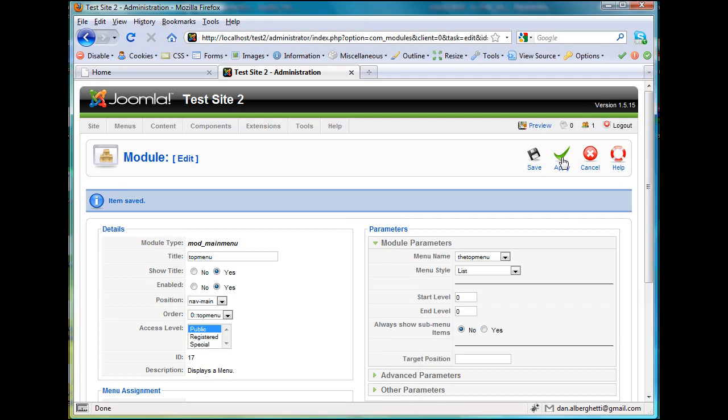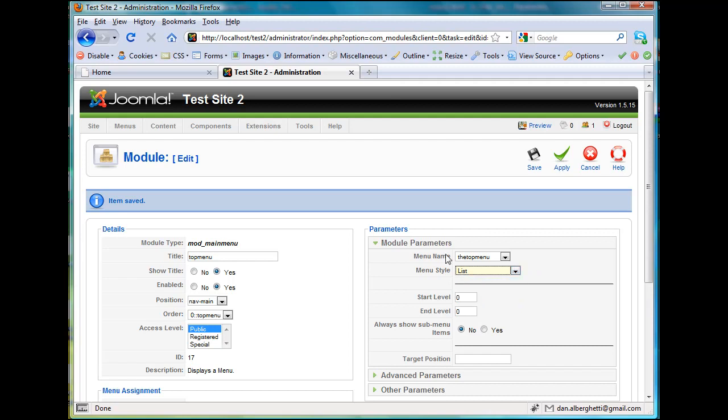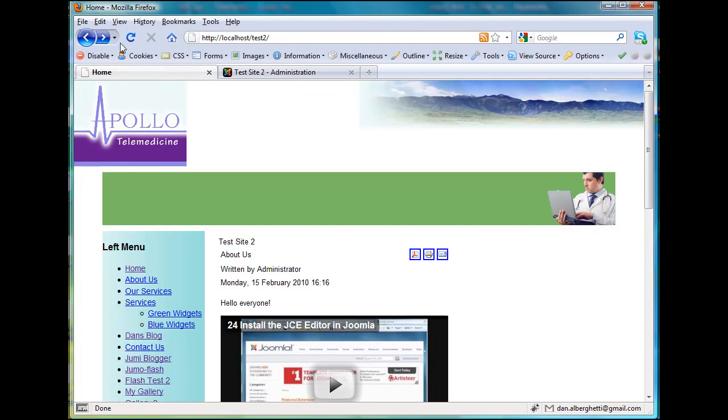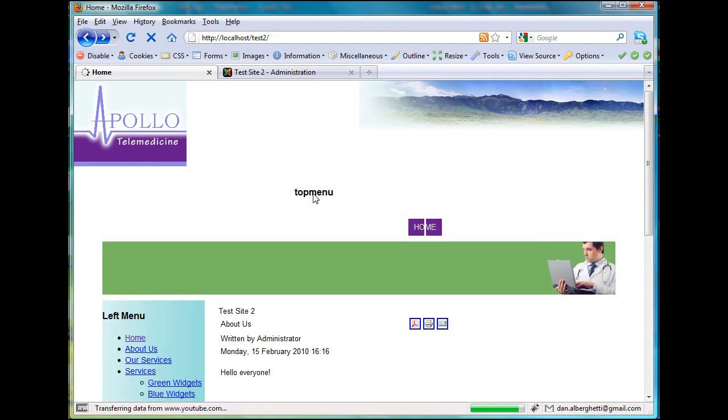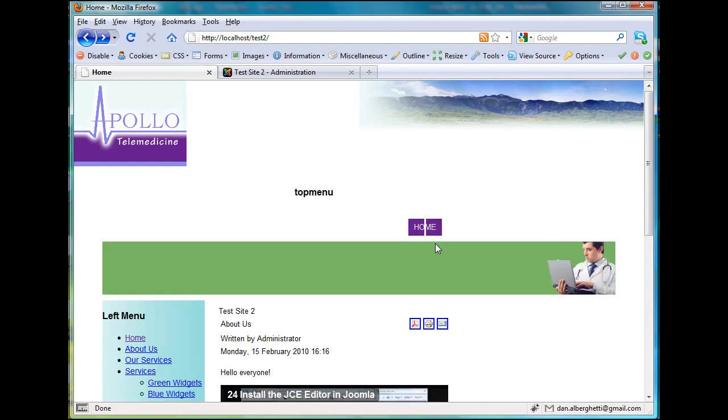Menu Style List, well, let's see what happens. Let's just go check it out. So we go here and refresh, and there it is, Home. So here's Top Menu, you can see it here, Home. So it's going into this top area, it's trying to go in this top area, it's just not fitting correctly.